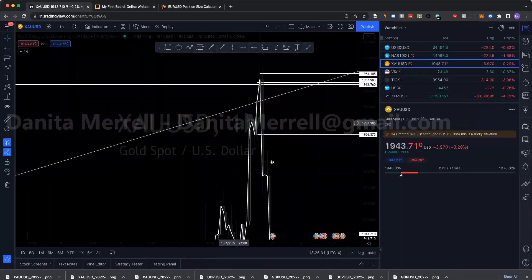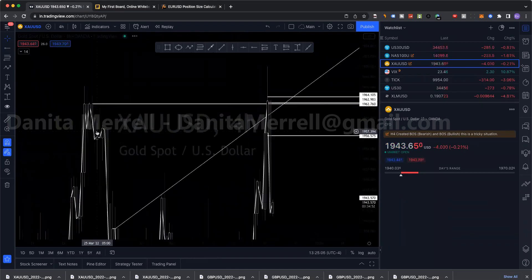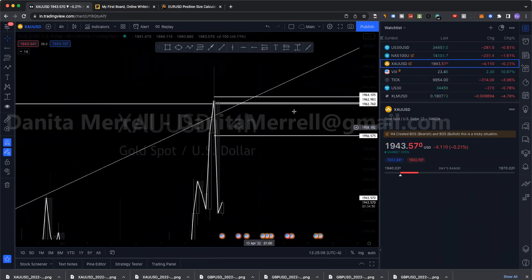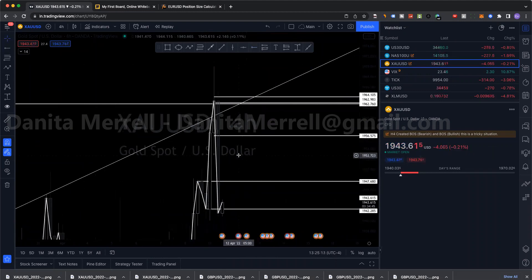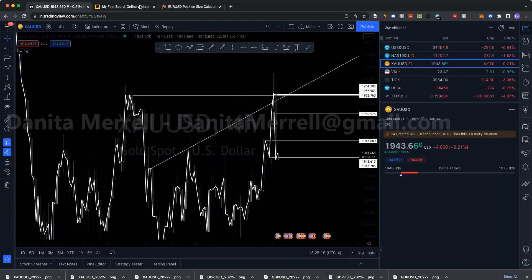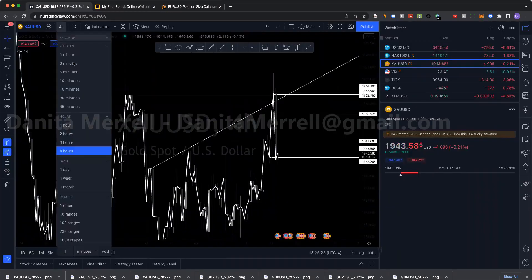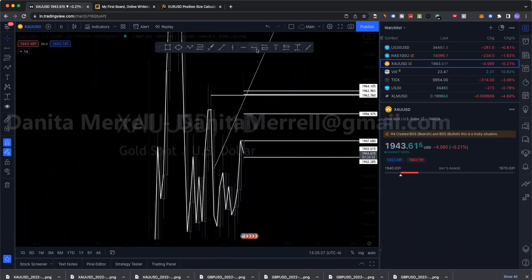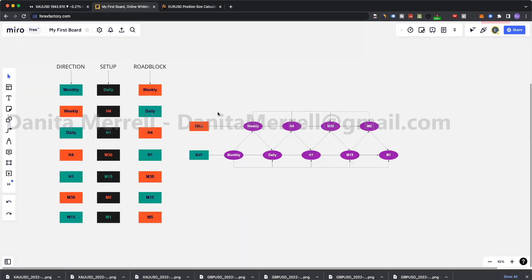Here's M30, looking for H1 at the same level. From H1 we hold expecting the H4 level. The H4 level was right here and right here. Once the H4 level breaks we can hold for the daily level. Daily level breaks, then we can look for weekly. So you're just working backwards from that M5.